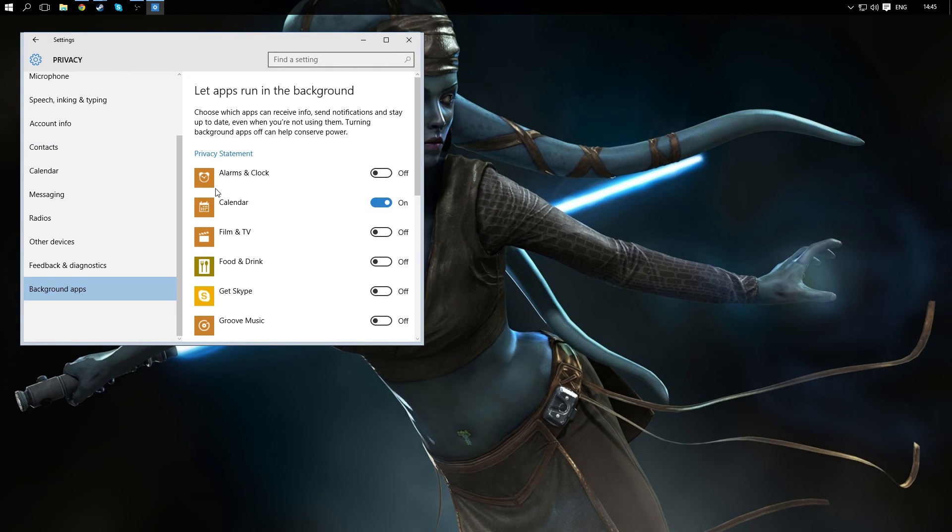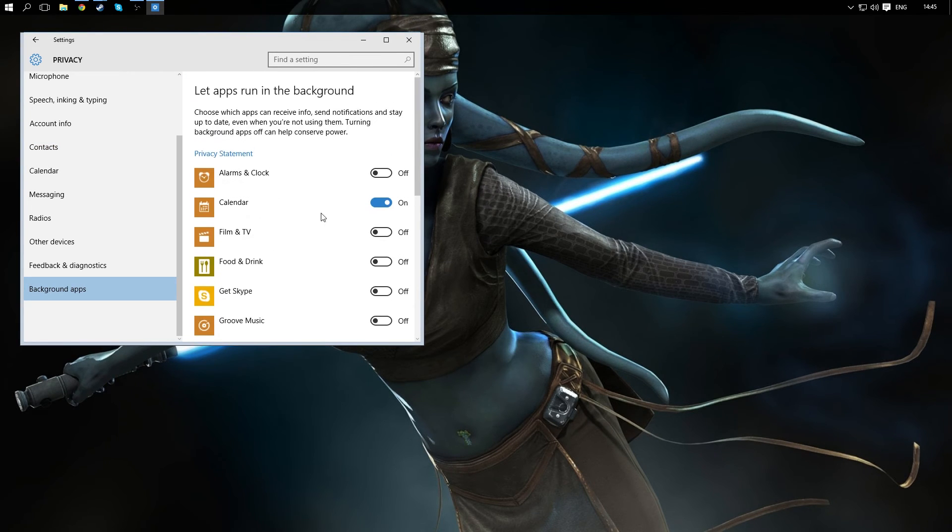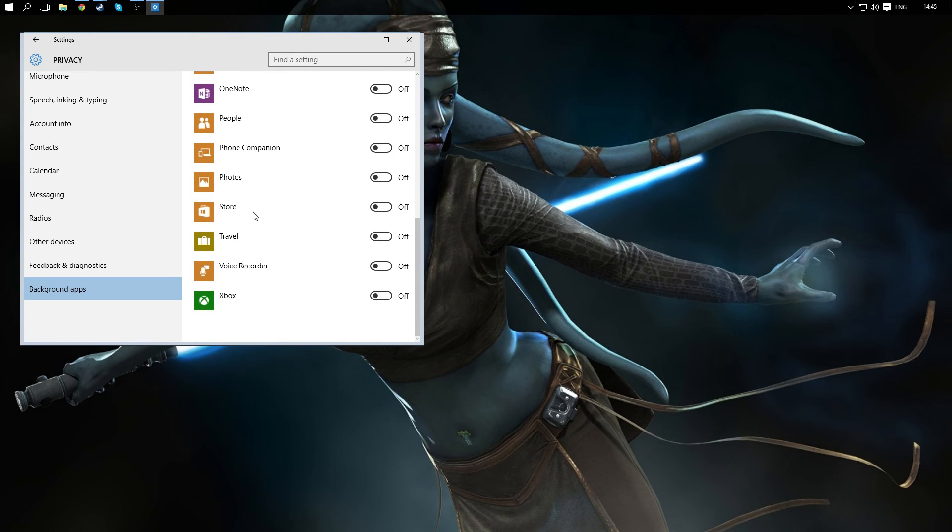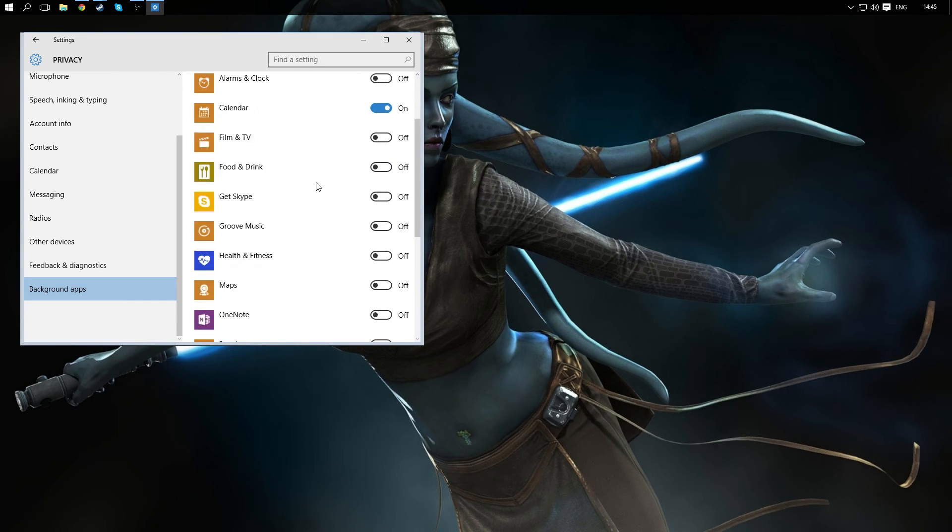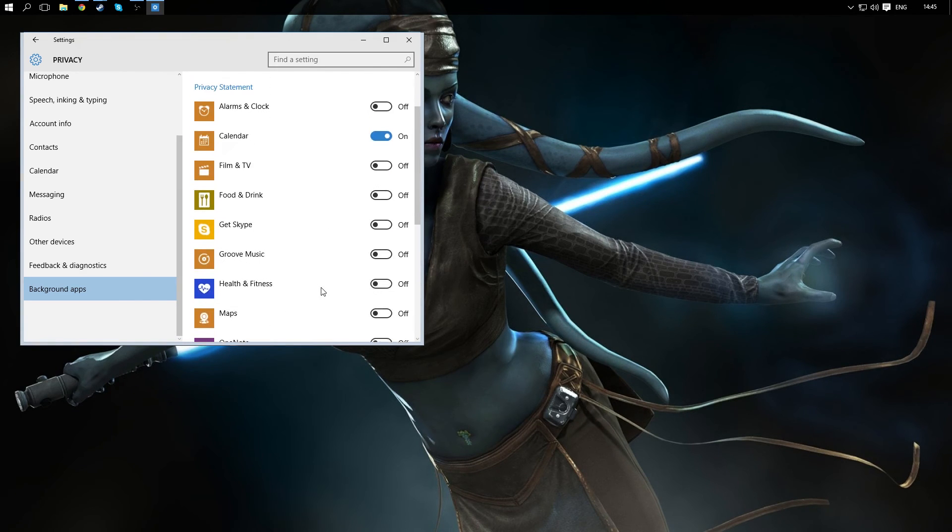There's background apps as well. You'll probably want to turn these off. I'm leaving calendar on just because I'm kind of curious to see if the calendar is any good. But you can probably turn all of these off.